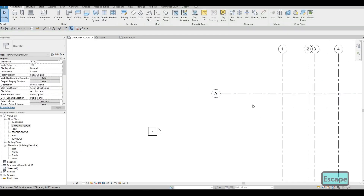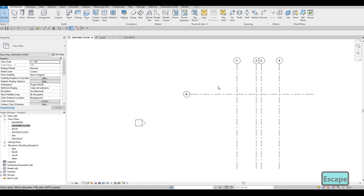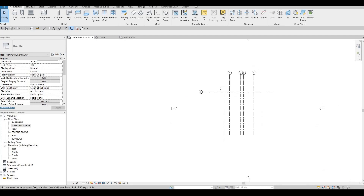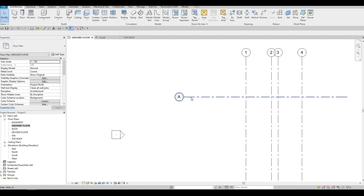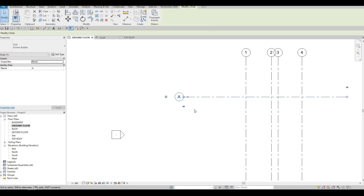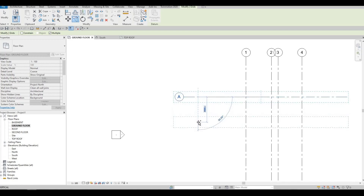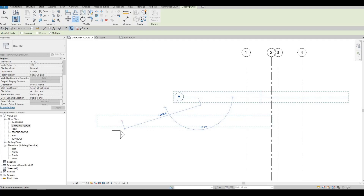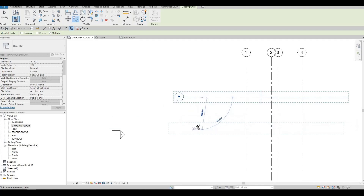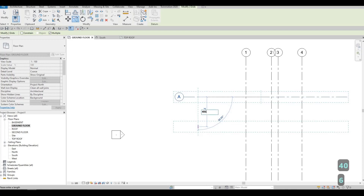Click on the space around here to finish, then press Escape. Click Grid A, type CO to copy, grab it, and pull it down. Our first dimension from A to B will be 4065.